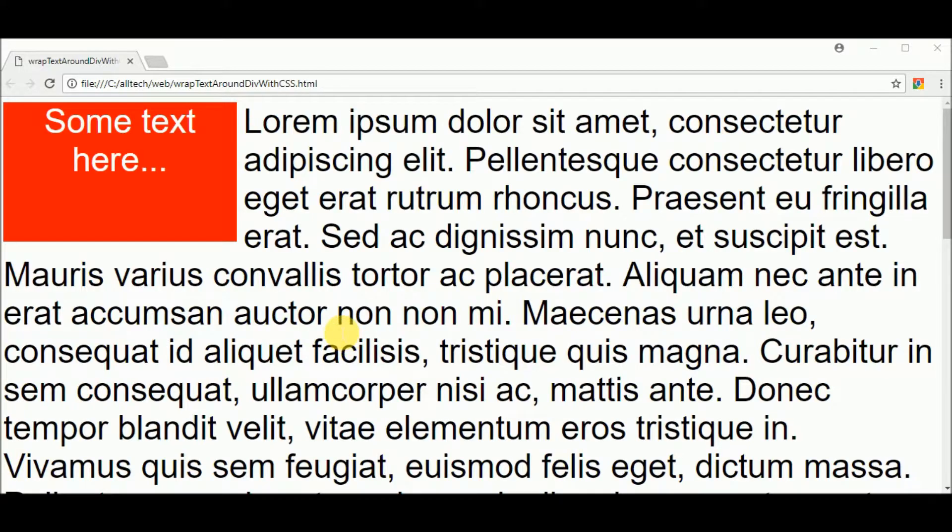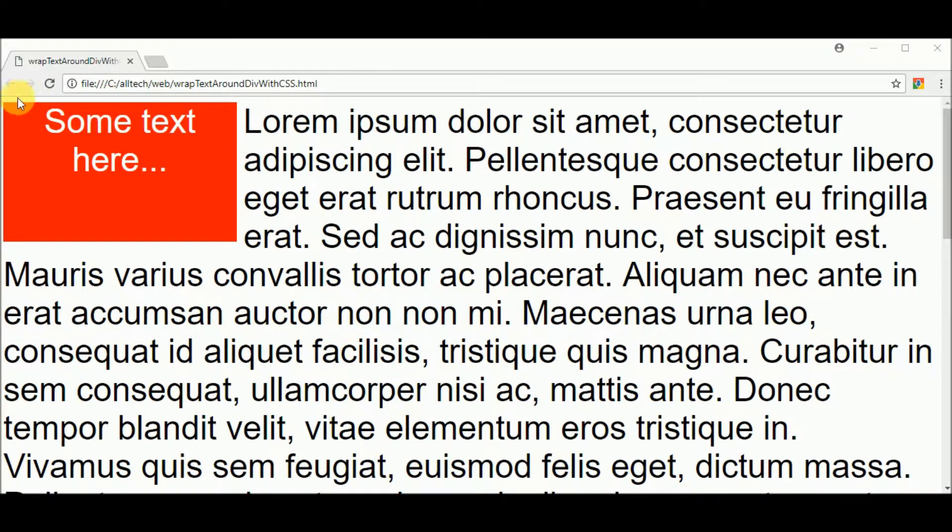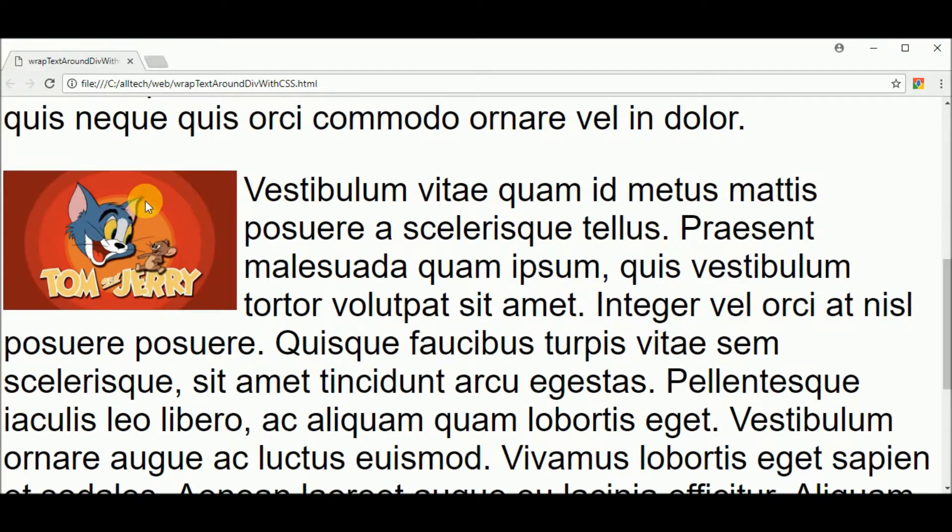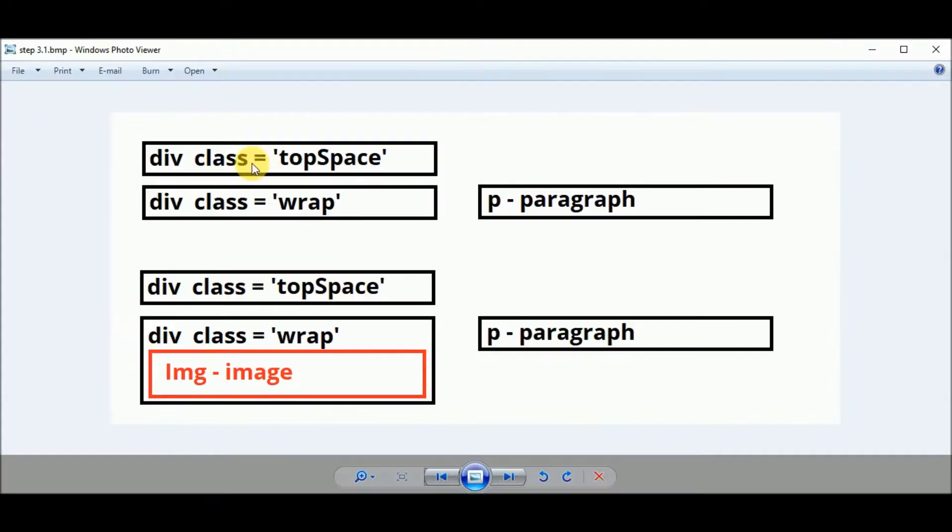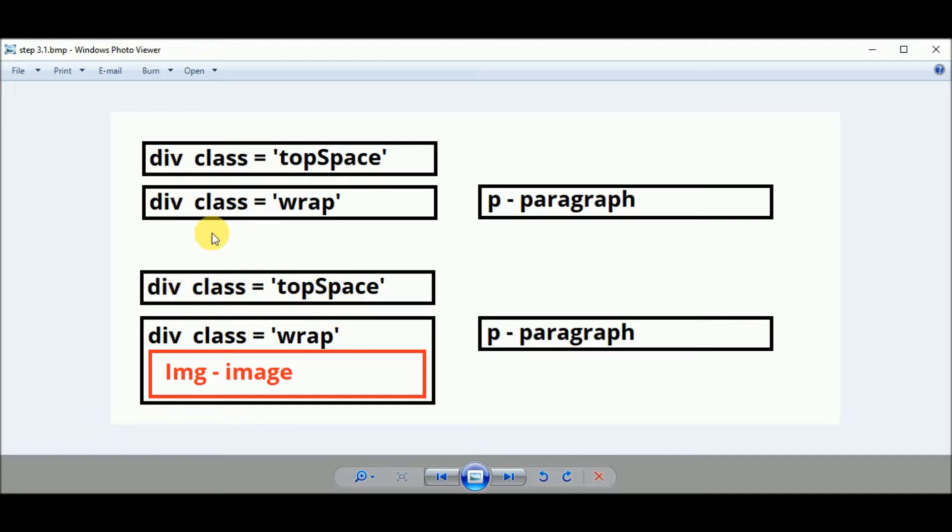So in the third step I want to add some space between the top and these elements. Also I want to move this image a little to the bottom. So to do that I will create another div like in this draw. I will create a div with the class top space and another div with the class top space.